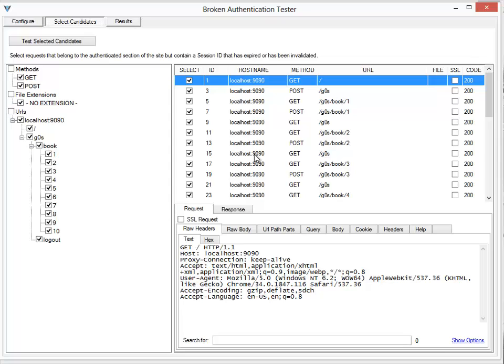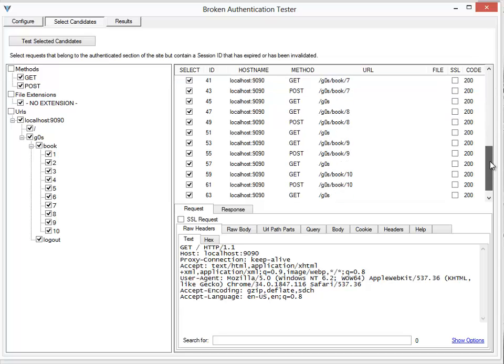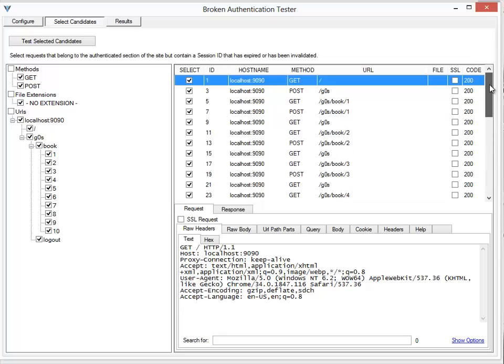Let's say I'm only interested in testing requests with the GET method, so I'll uncheck all the POST ones. I don't want to check the logout method. I've unchecked that one as well.